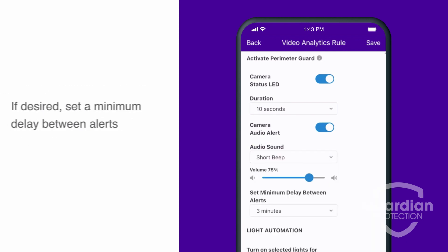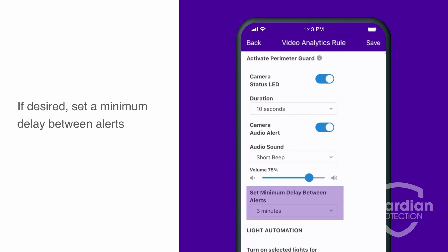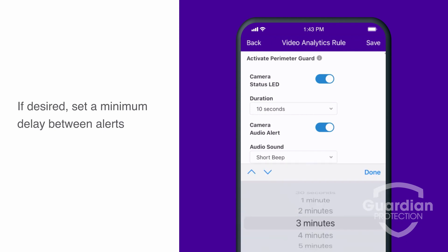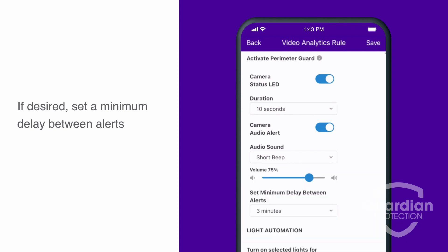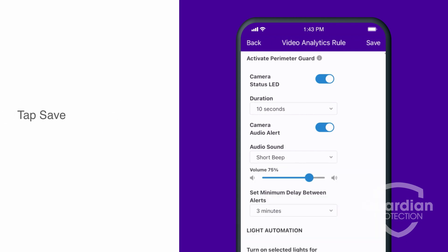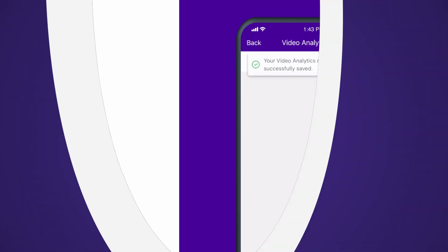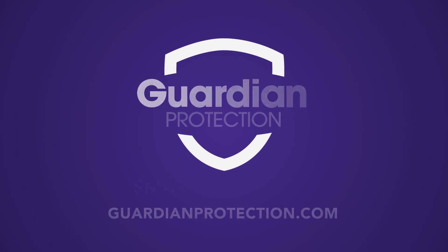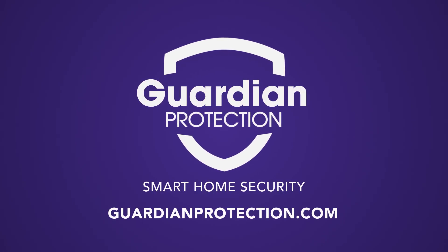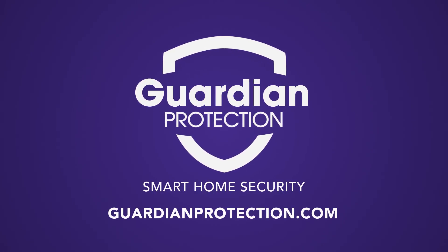If desired, set minimum delay between alerts. Tap Save. Now you can enjoy peace of mind knowing PerimeterGuard is always on duty. Learn more today at GuardianProtection.com.